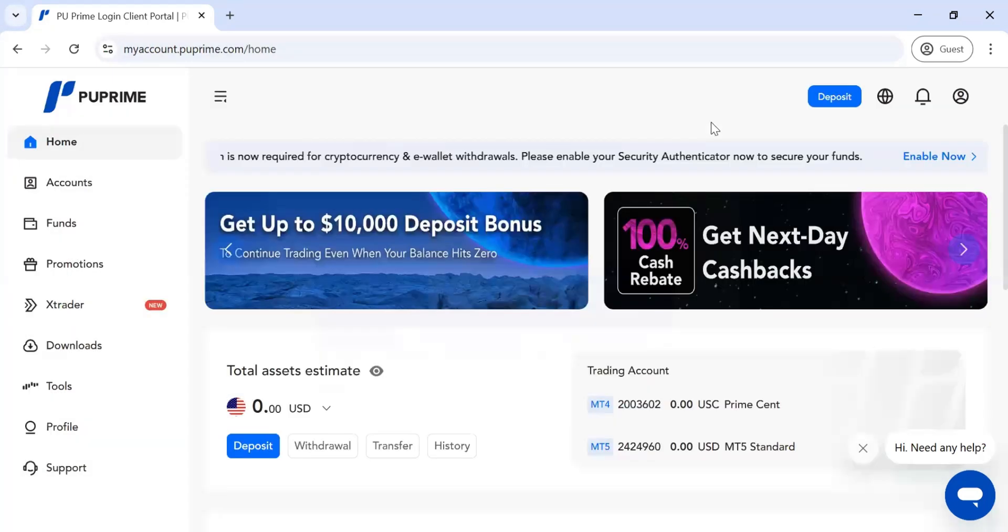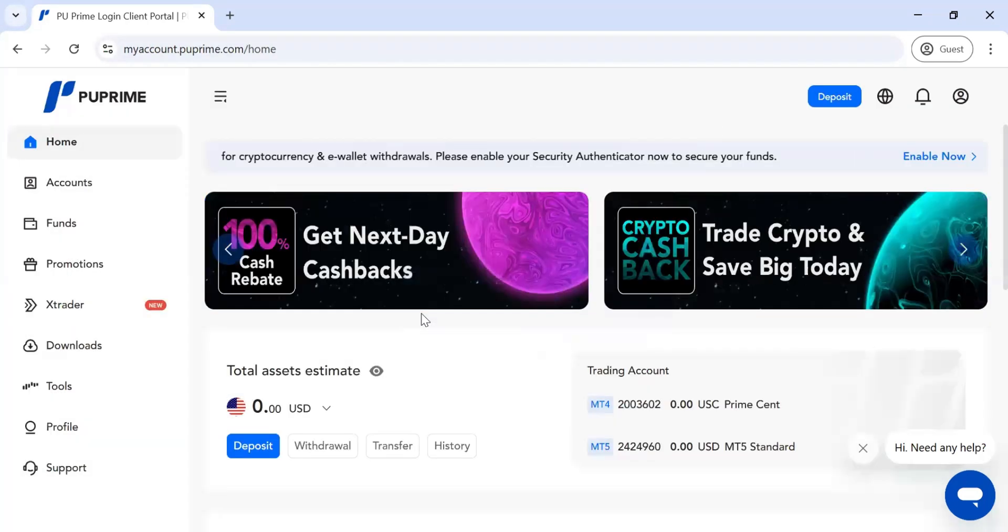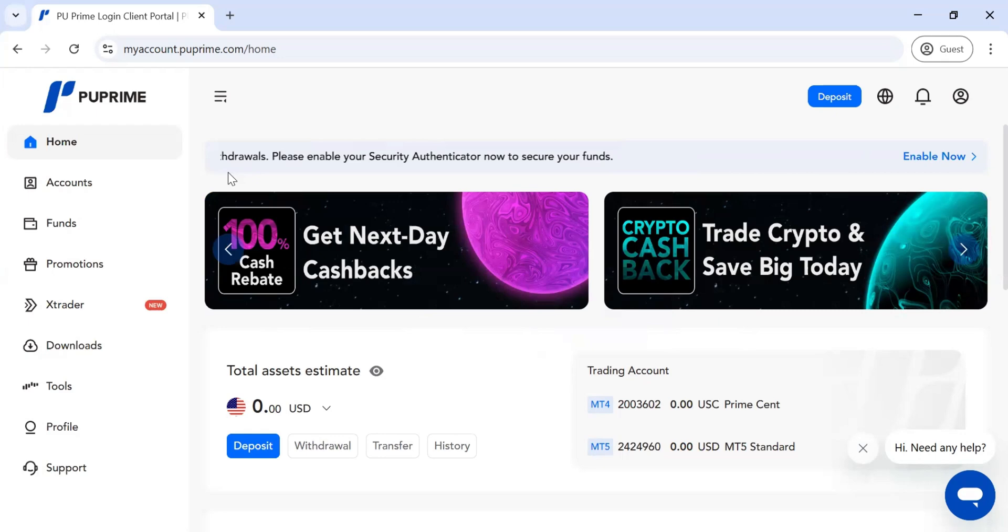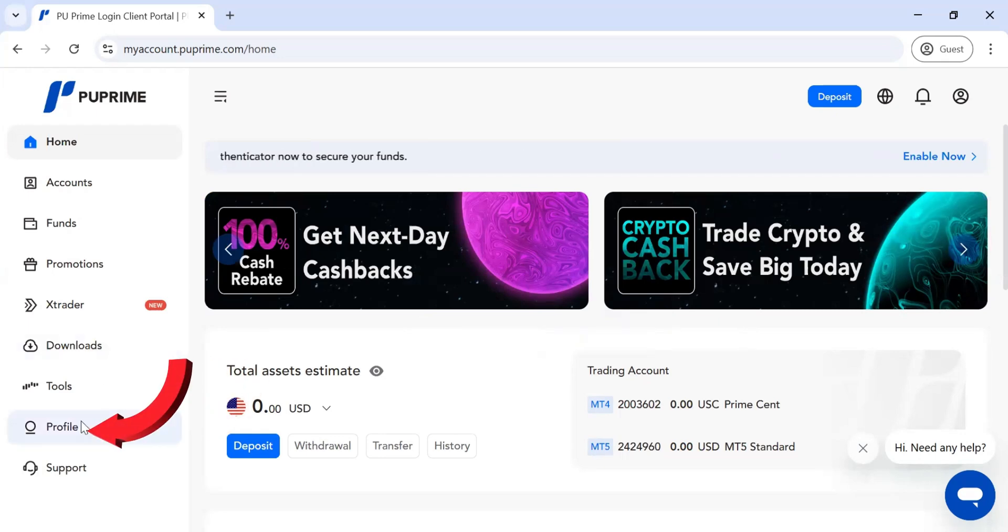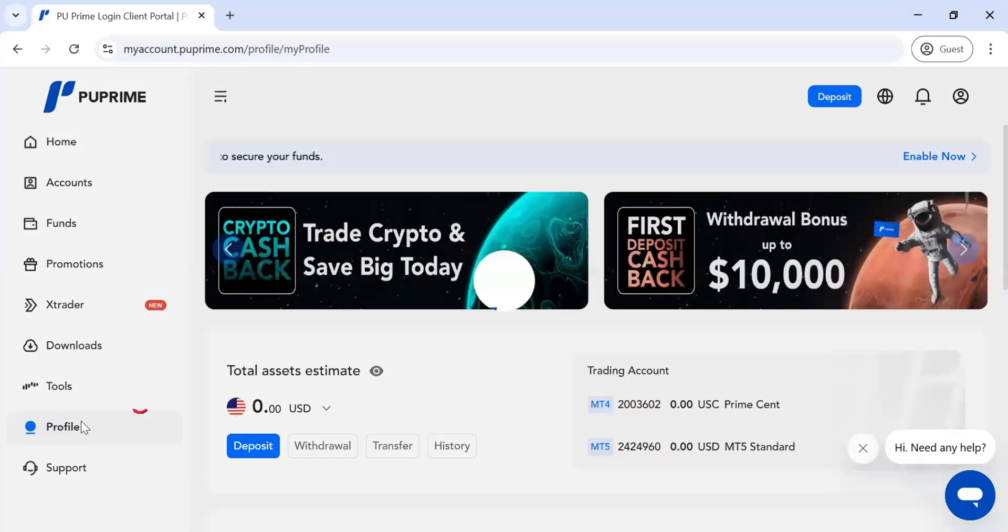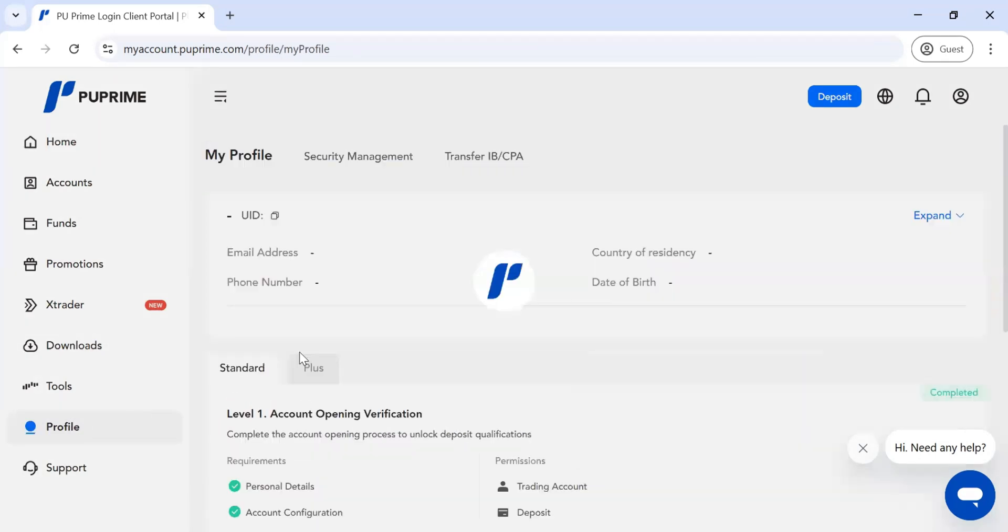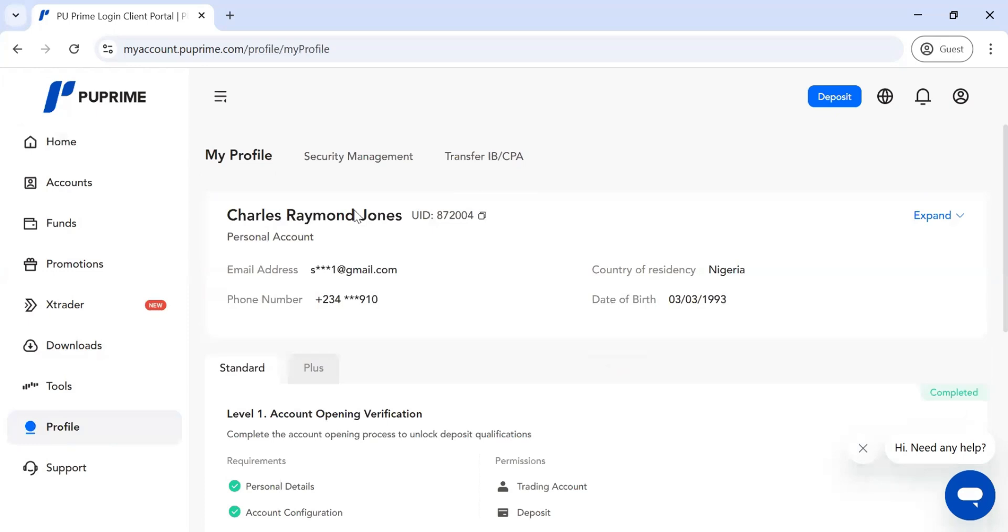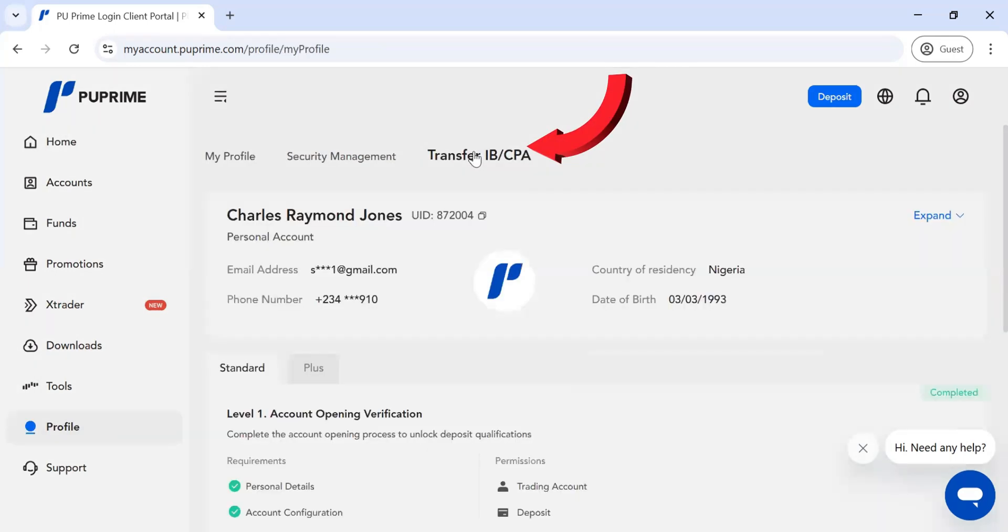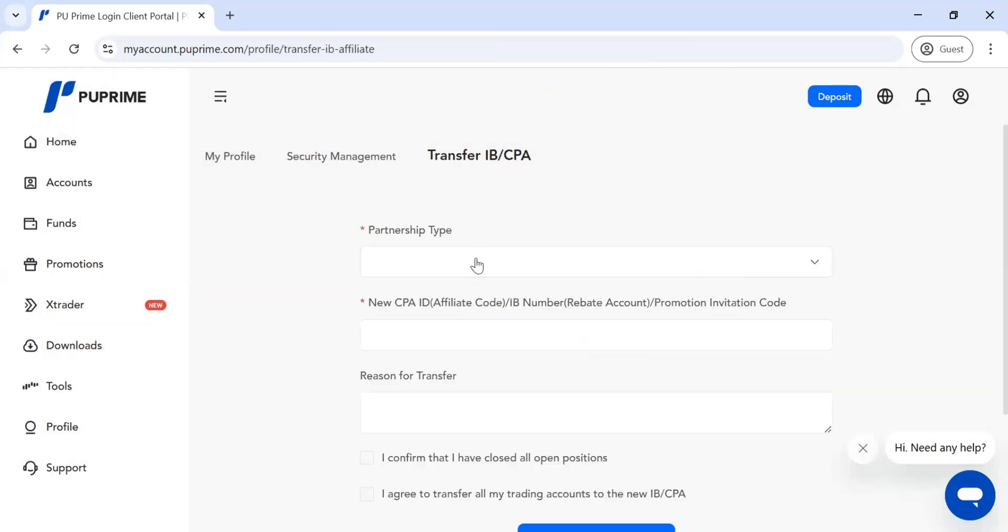After reading the update, click to log in. Then click on Profile. When you click on Profile, next you want to click on Transfer IB/CPA.